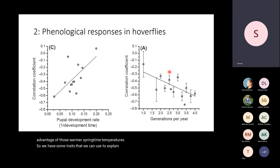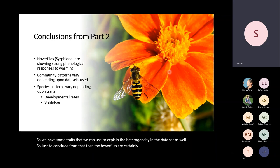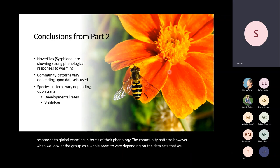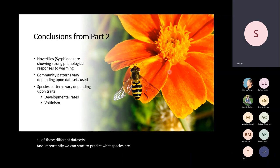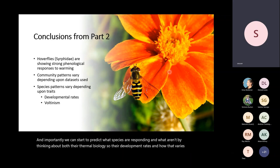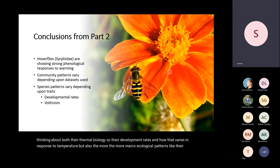So we have some traits we can use to explain the heterogeneity in the dataset. To conclude: hoverflies are showing very strong responses to global warming in terms of their phenology. The community patterns, when we look at the group as a whole, seem to vary depending on the datasets used. Importantly, we can start to predict which species are responding and which aren't by thinking about their thermal biology — their development rate in response to temperature — but also more macro-ecological patterns like generation times.